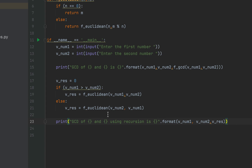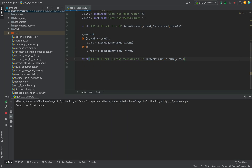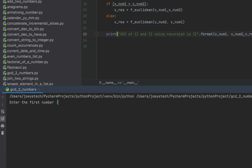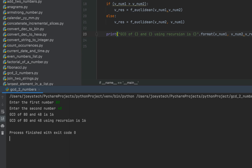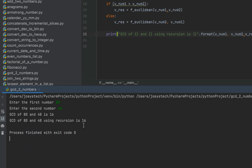The program is complete — let's run it and check the output. I'll enter 80 as the first number and 48 as the second. The program prints 'GCD of 80 and 48 using recursion is 16'. This method also gives the correct answer, matching the result from Python's built-in gcd function. We can also implement the Euclidean algorithm without recursion.